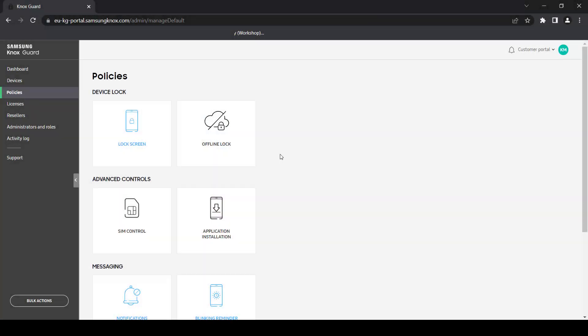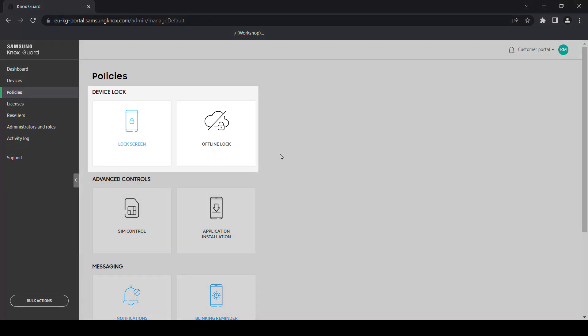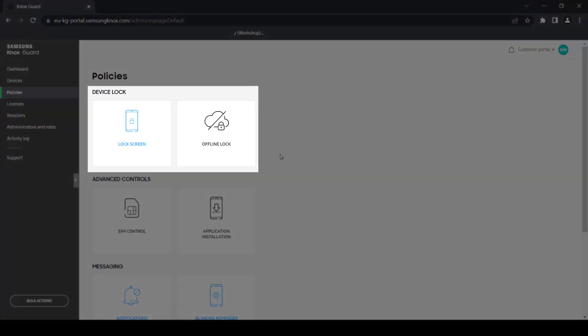Let's take a closer look at some of the policy configuration options available in Knox Guard. The Knox Guard policies page provides the following options for administrators. Device Lock is where you can set up the lock options for your managed devices. Locking a device disables all available functionality until payment is made or when a Knox Guard admin decides to unlock it.